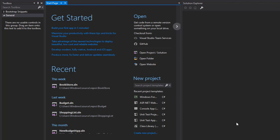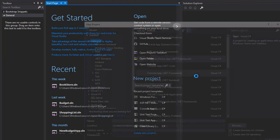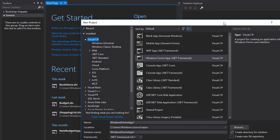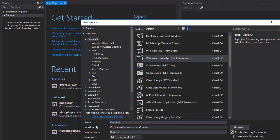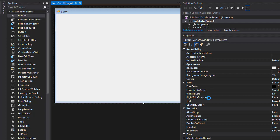The first thing is to create a new project. Click File, then New Project. In the window, select Visual C# and then Windows Forms App. Name this 'Data Entry Project', select where you want to save it, and click OK. It will create the Windows Forms project and present you with a blank form.